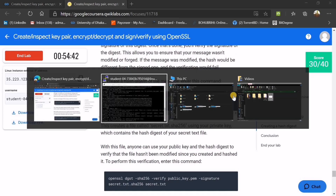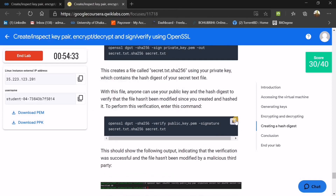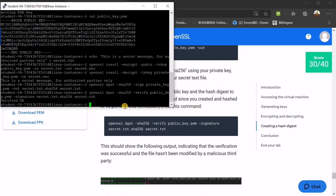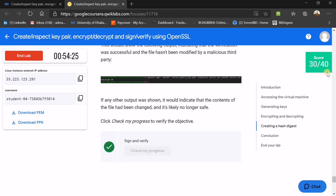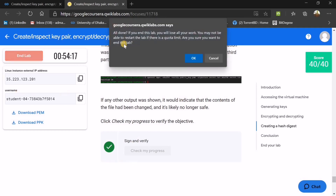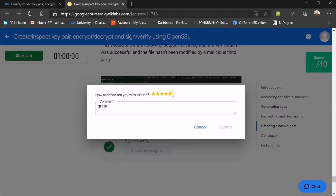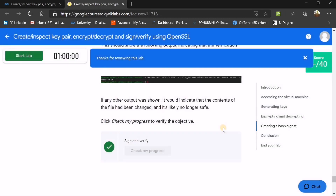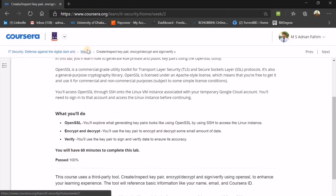Now we need to create a hash digest. Copy the command, right-click, Enter, then copy the next command, right-click, Enter. You can see the output shows 'Verified.' Click Check Your Progress — your score is now 40 out of 40! Press End Lab. Don't forget to give stars before submitting your review — give five stars, because you want full marks. Your Week 2 score will be updated.